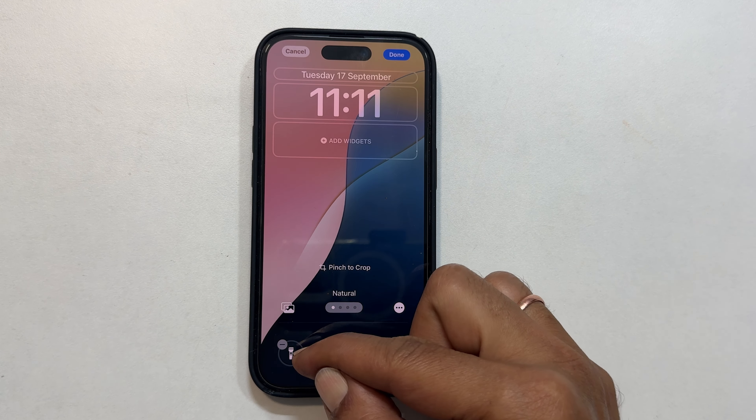To change the other shortcut, tap the minus sign, then the plus sign again. This time let's choose Calculator.